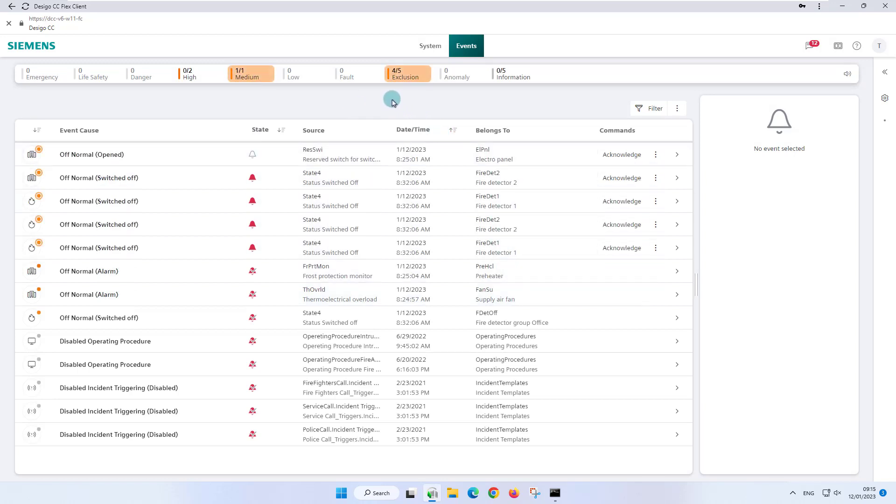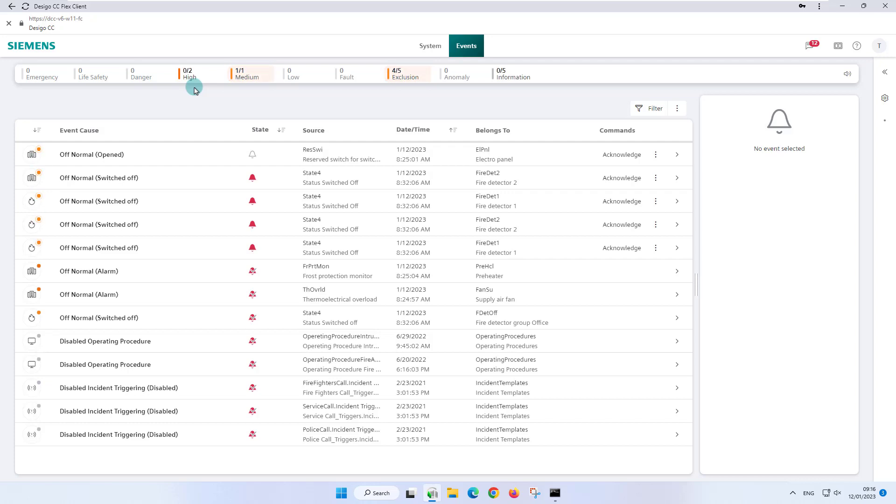The high event lamp in the summary bar has been updated to a total of two events. Next, we would like to show you other features in the event treatment.